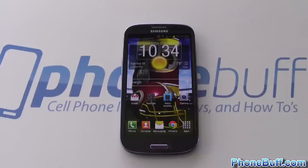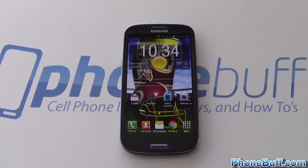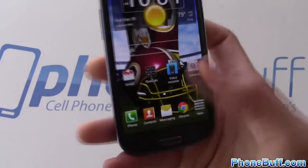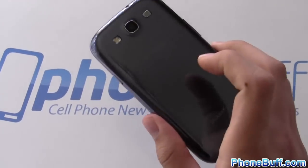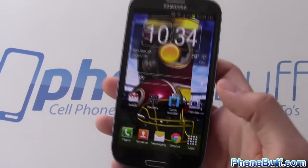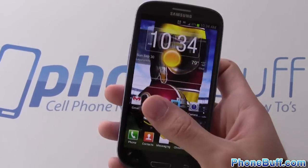What's up guys, Davey here from phonebuff.com. In this video I'm going to show you what's on my Android phone — in this case it's a Samsung Galaxy S3 from T-Mobile.